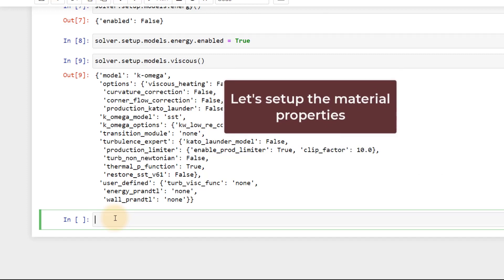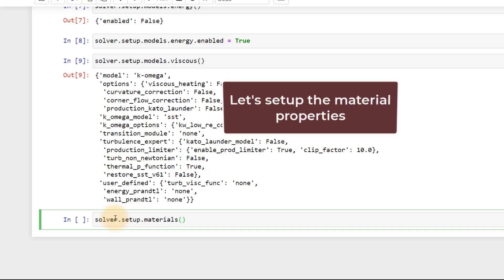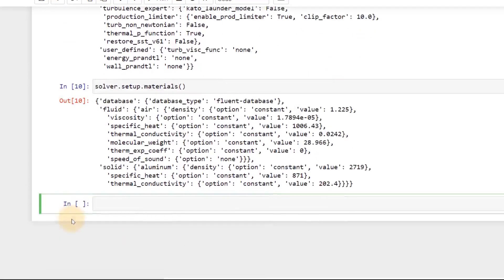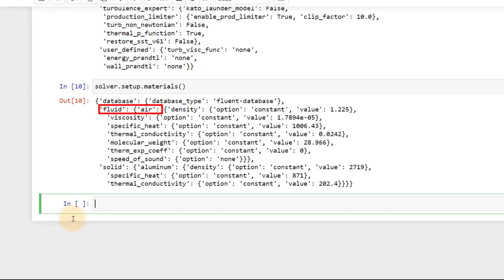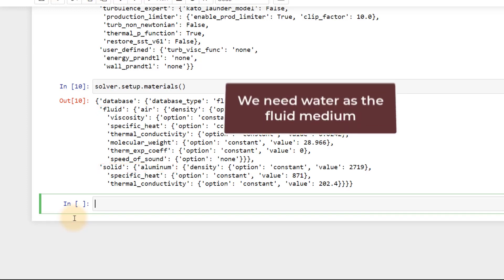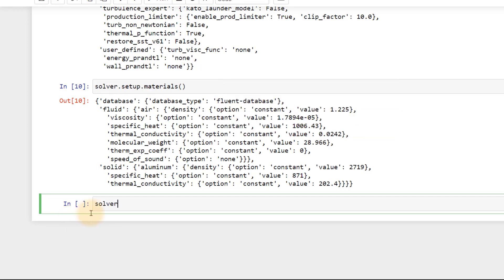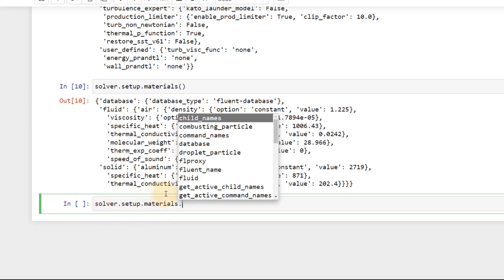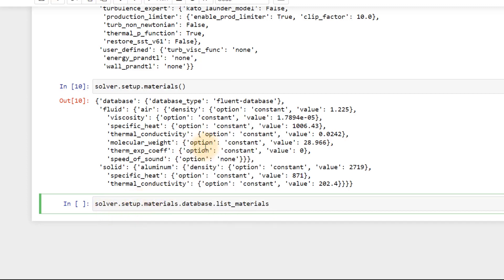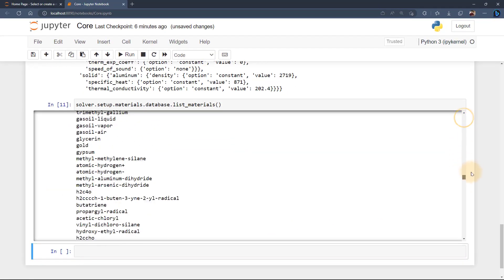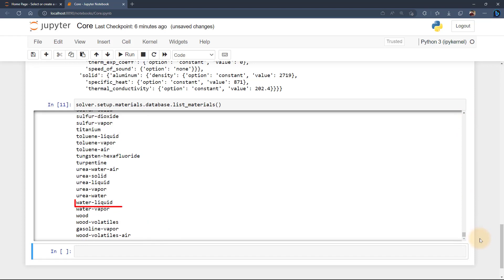Next up, we need to create the material for the fluid domain. Type in solver.setup.materials and execute it to see which all materials are defined. By default, air is defined for the fluid zone and aluminum is defined for the solid zone. We need to define water for the fluid zone as we are using water for mixing. For that, list the available materials from the fluids database. We can see that water-liquid is available in the list.